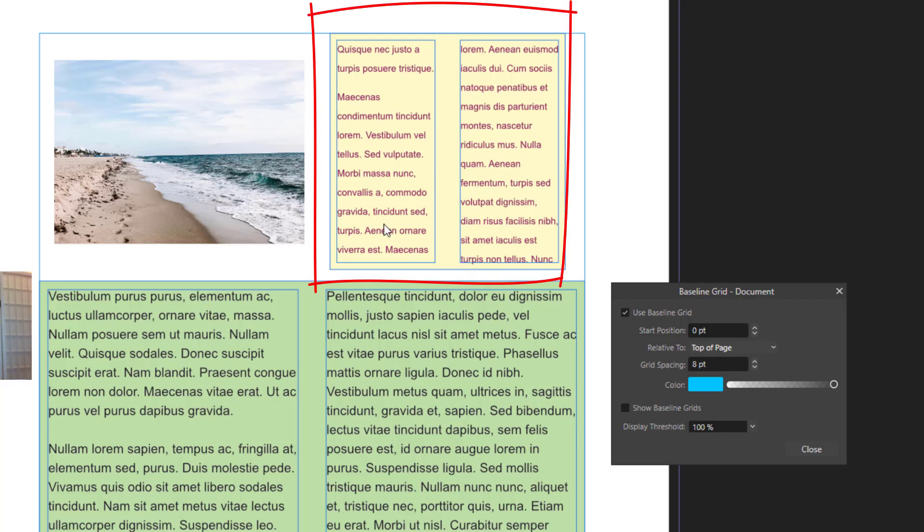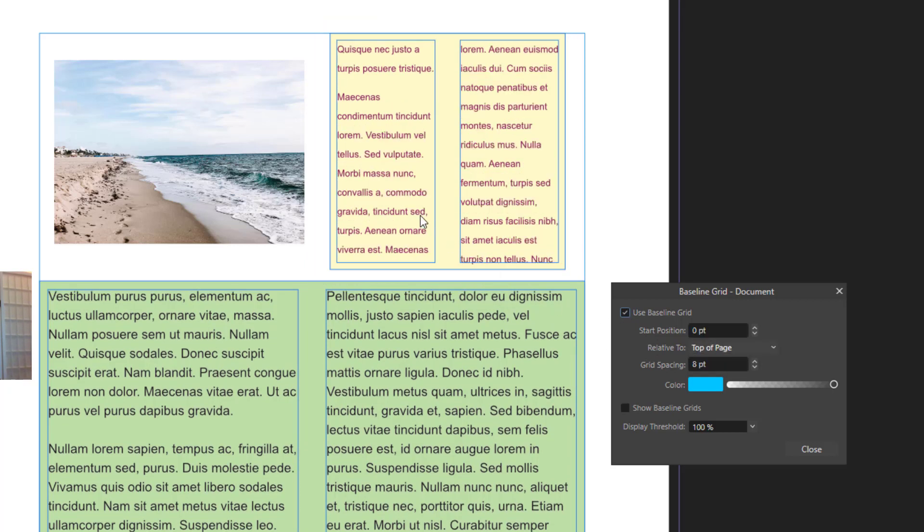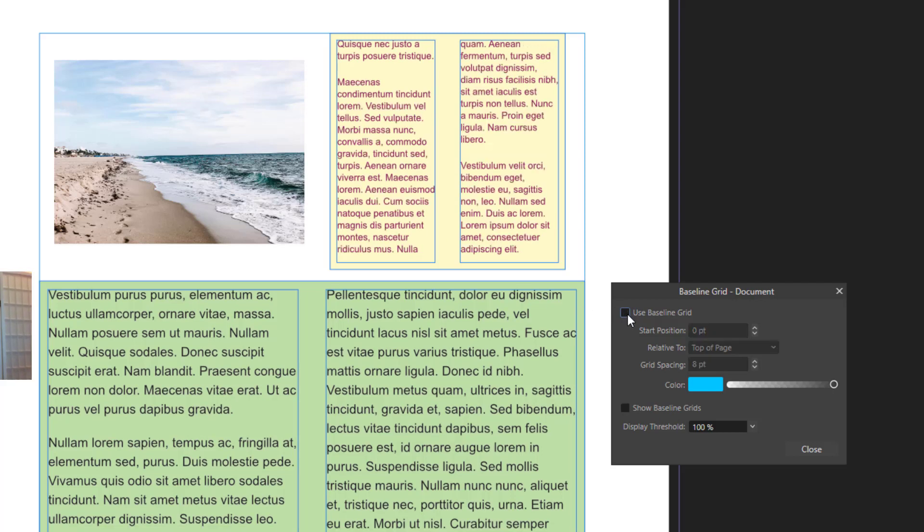Just look at this top right text frame. When we use a baseline, all of a sudden it actually becomes misaligned. Something that was aligned in the beginning becomes misaligned. So how do we prevent this from happening and limit baseline grid to a single text frame? Well, it's kind of easy.